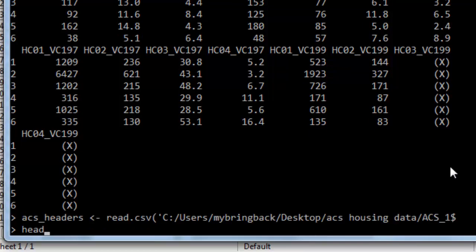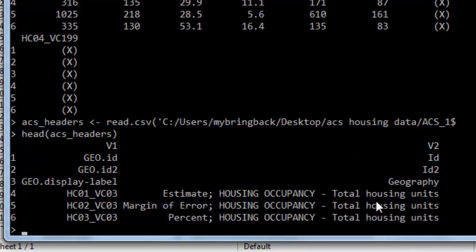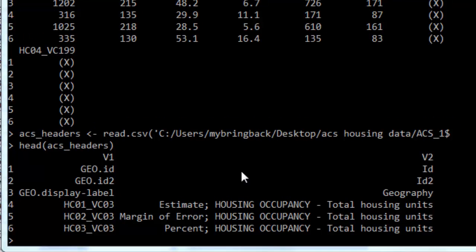And if we look at that data frame we just read in, look at this. We've got the less descriptive column names, and then we have the more descriptive column names in the second column.